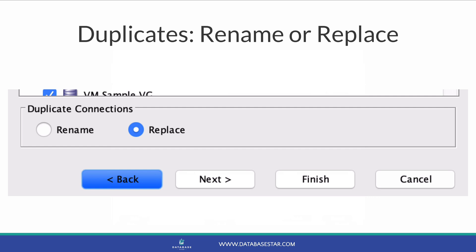At the bottom of the screen is a section for duplicate connections. If you have a connection in SQL Developer that has the same name as the one you're importing, you need to decide what you want to do with it. SQL Developer can either rename the connection being imported, so you have both connections, or replace the existing connection with the one being imported. Choose which option you want and then click Next.